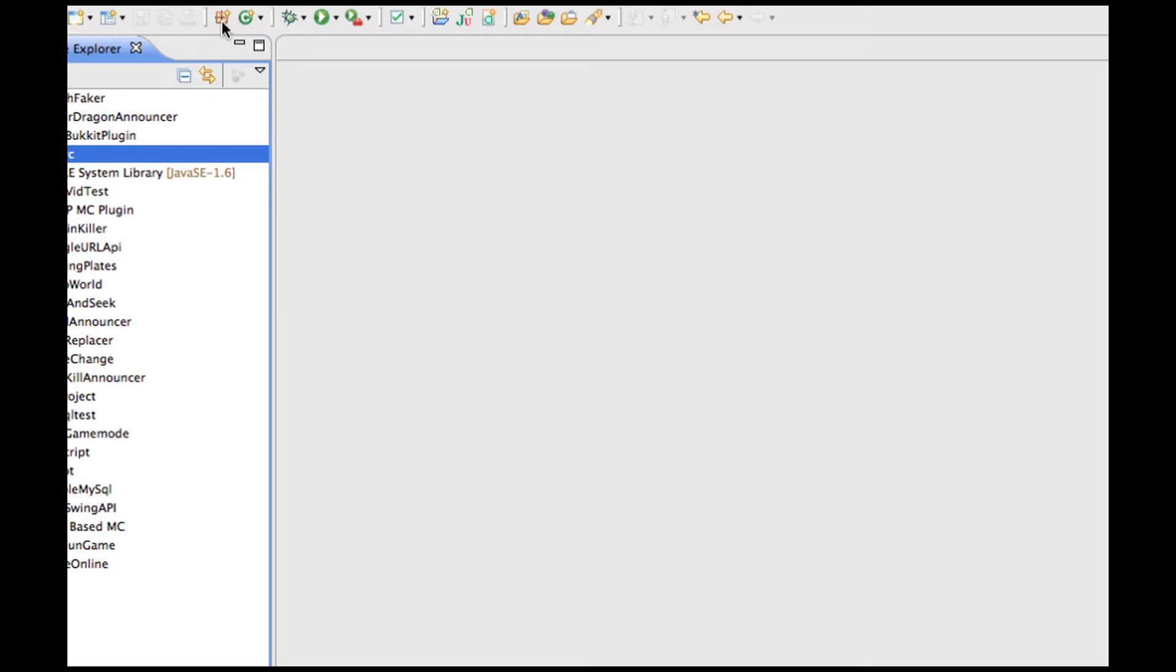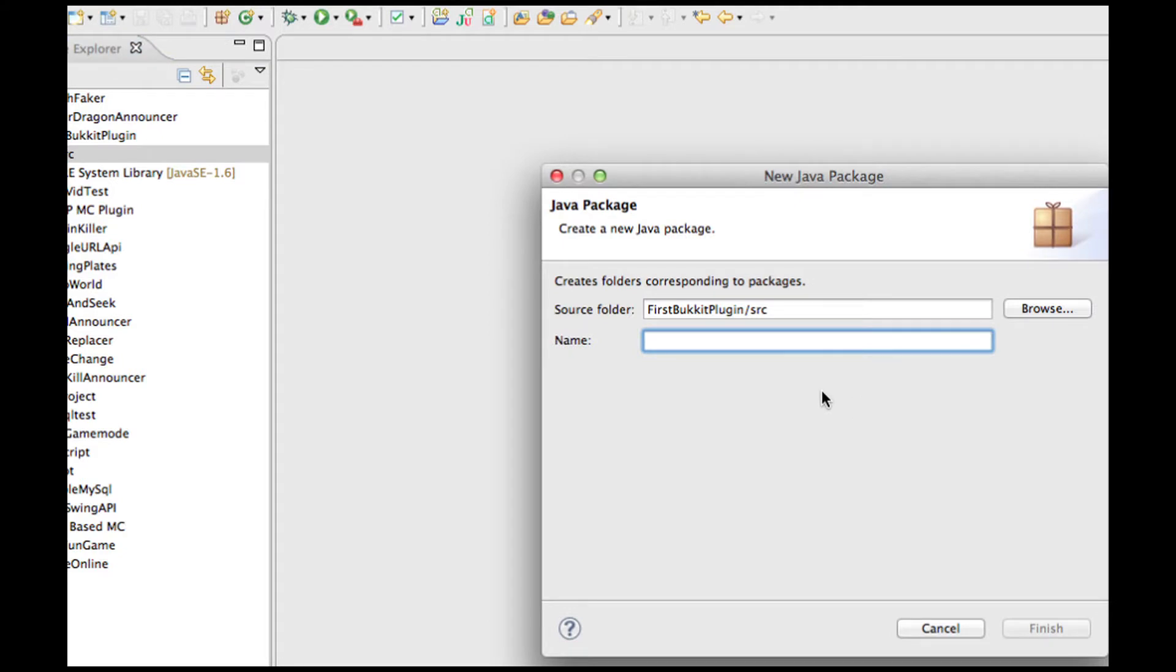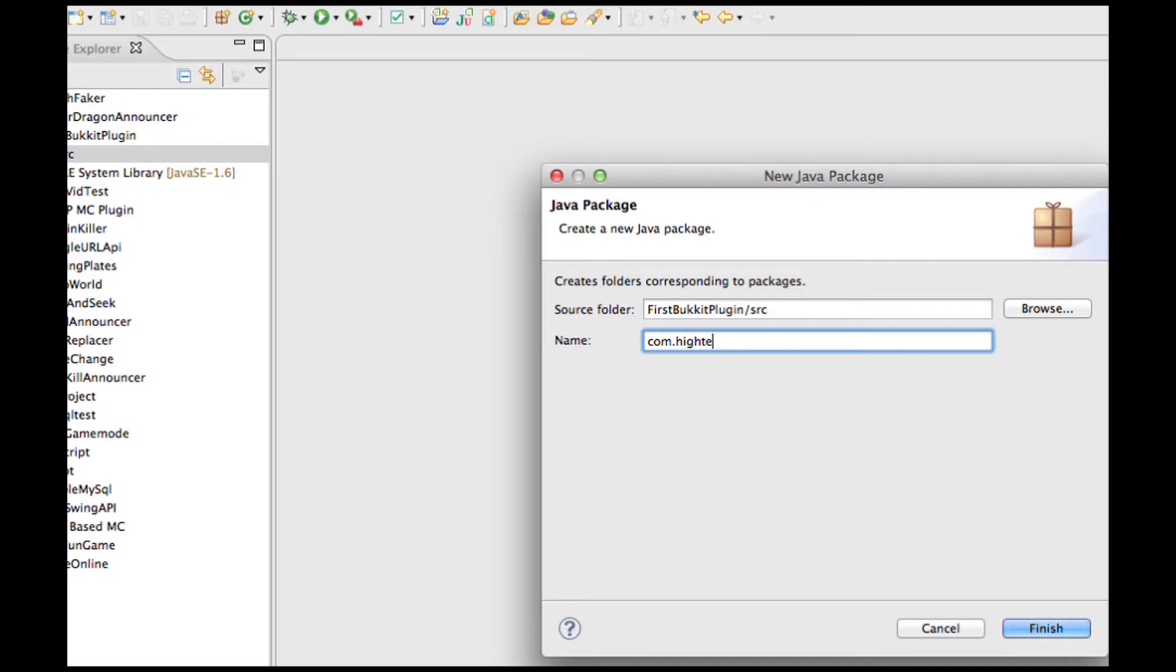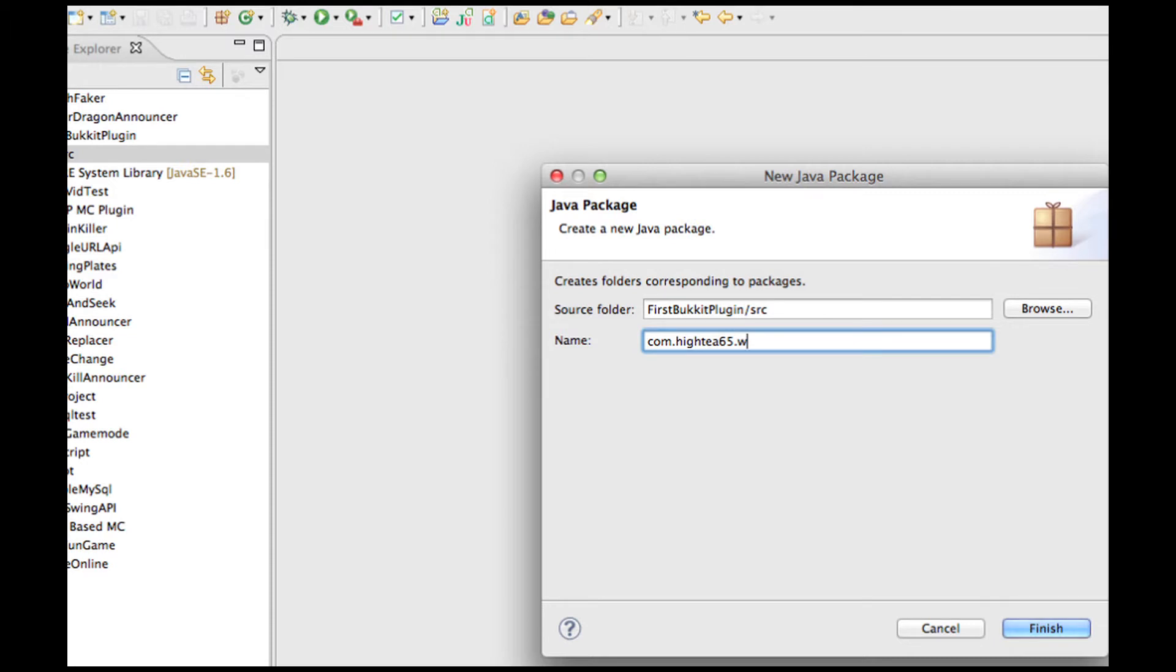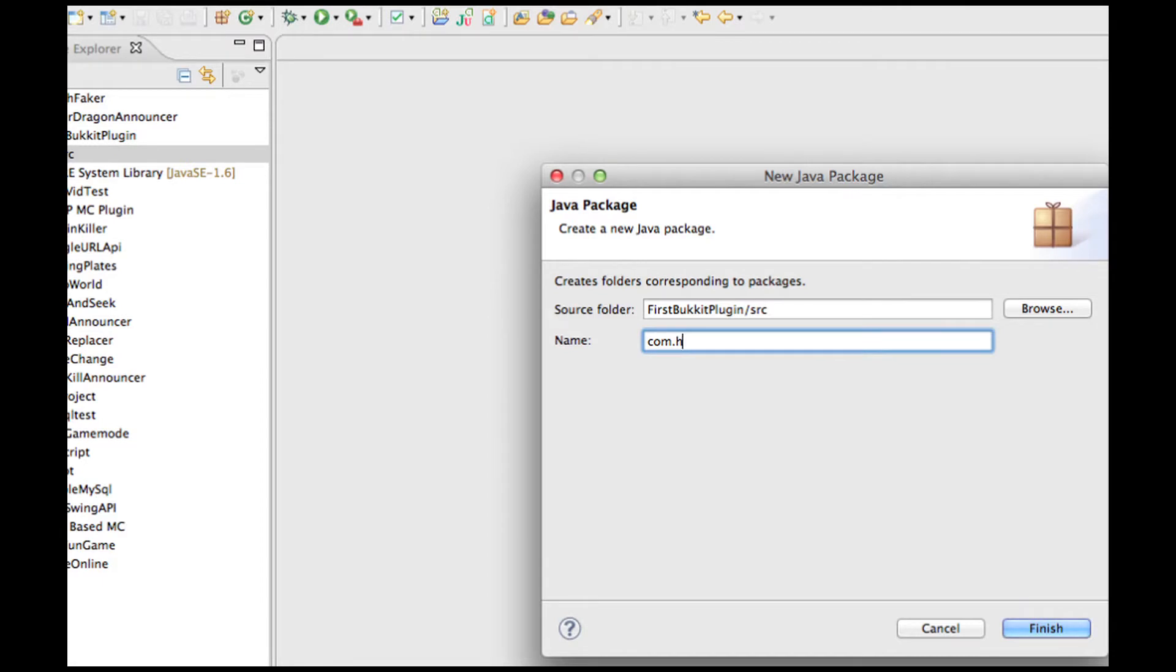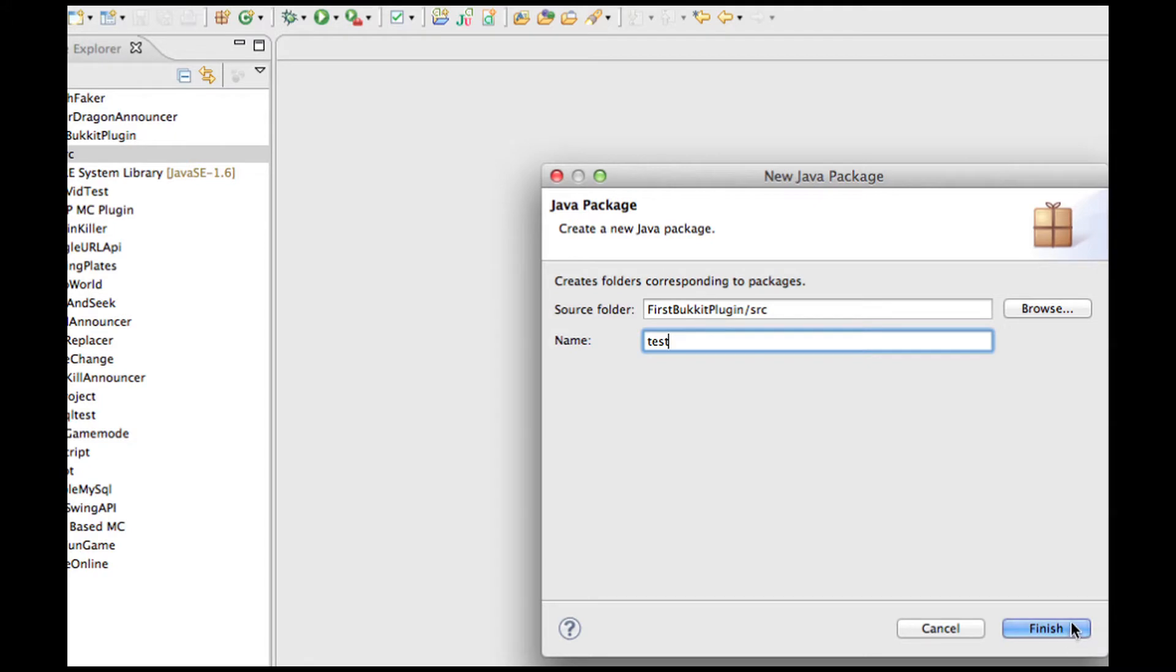And that's what Bukkit receives as your package. So we're going to make a new package called Test. A lot of videos will have you create complicated names, such as com.something.somethingelse. But that's way too complicated for the means of Bukkit Plugins. Because all that you need to do is name it something logical. I'm just going to name it Test, since we're making a test plugin.